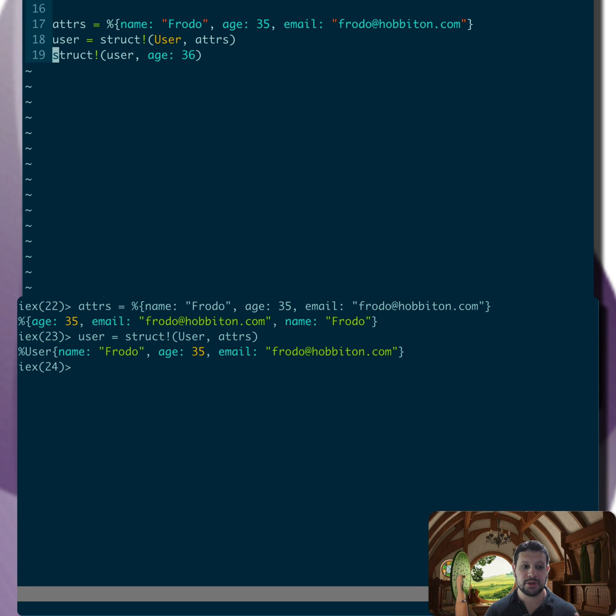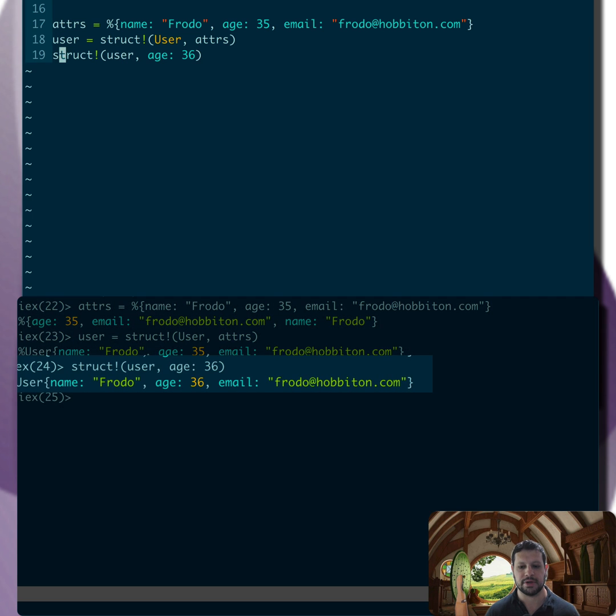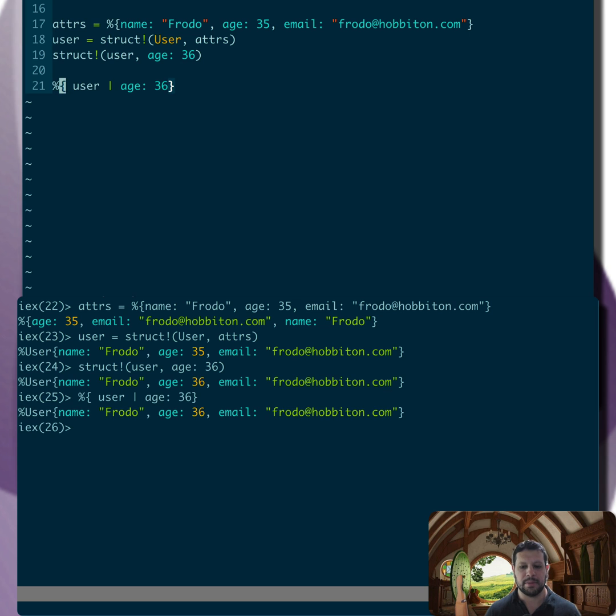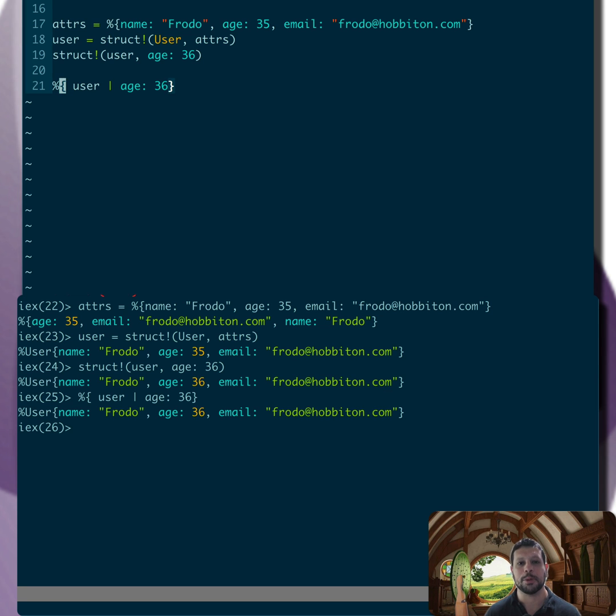And now we can use the same struct function to change the age, for example, right? That's basically equivalent to updating with the other way. But I think it's a pretty cool way to create and update structs. Hope you like it.